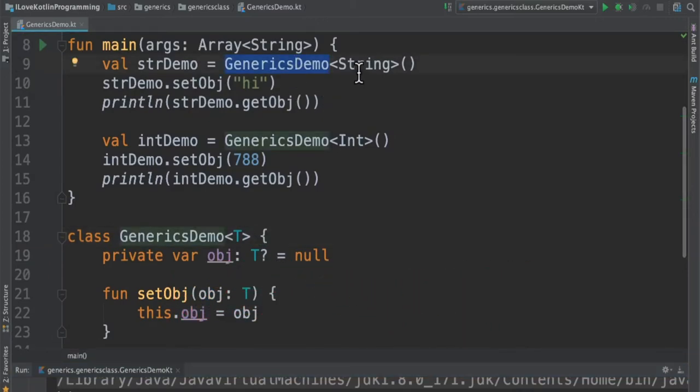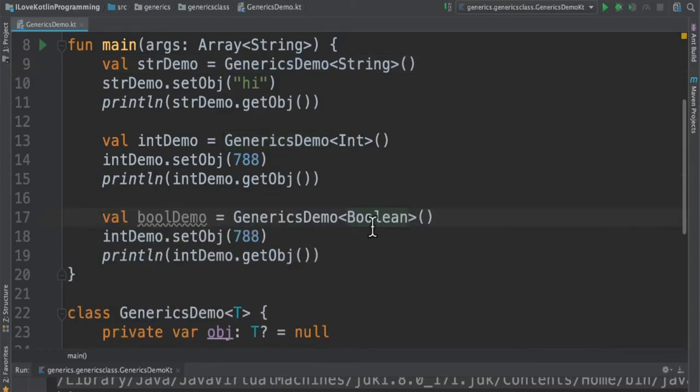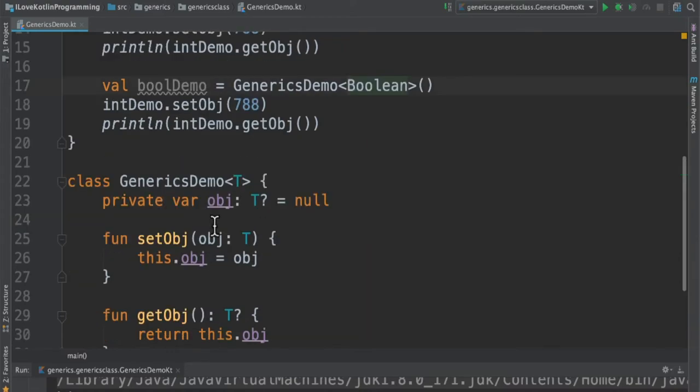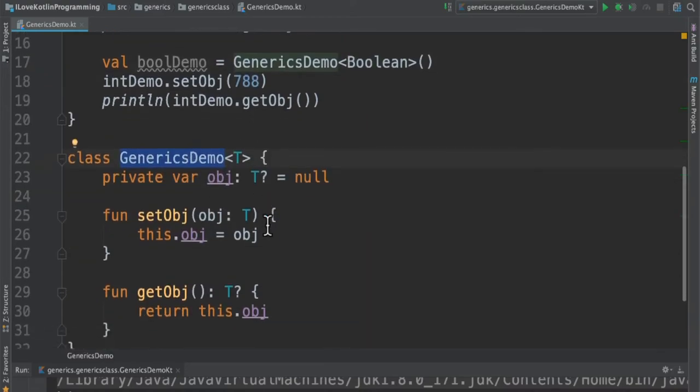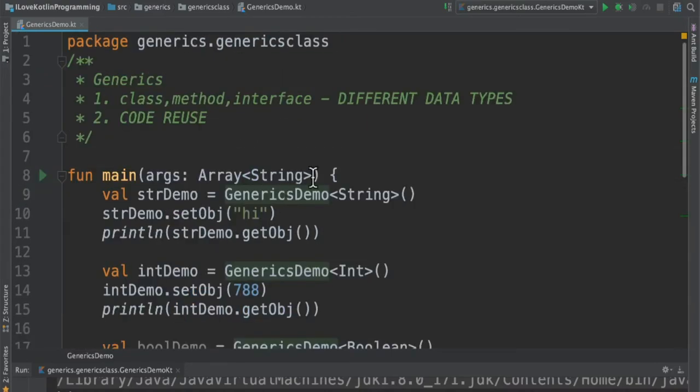You can also do it for Boolean. For example, I can also introduce Boolean here as the third type. So like this, you can keep on adding different data types, and you don't have to change the class at all or add a new class at all.